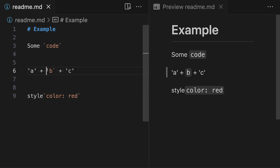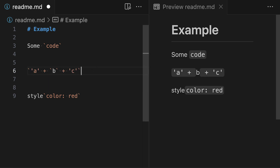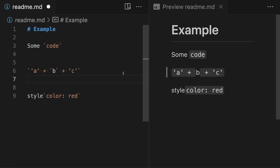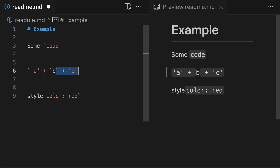Now we might start by just adding backticks to the start and end of the string. So I'll go in here and add a backtick to the start and a backtick to the end. However, this is not going to be rendered correctly. You can see that Markdown is essentially treating this as two separate code examples — one for the first set of matching backticks right before the letter B, and then a second code example after the letter B, which results in this weird rendering.